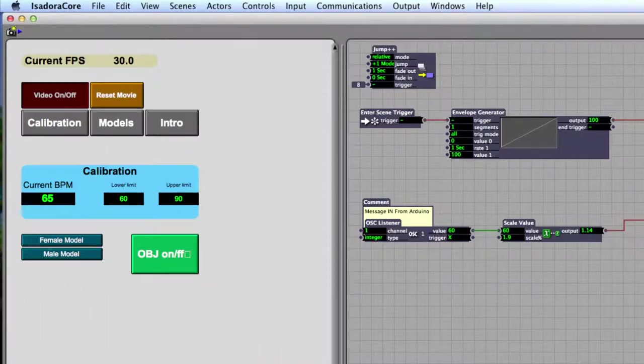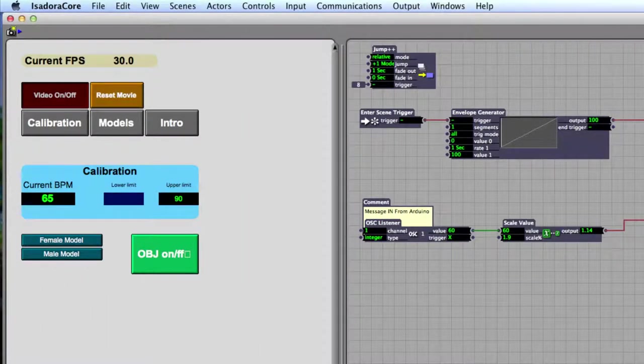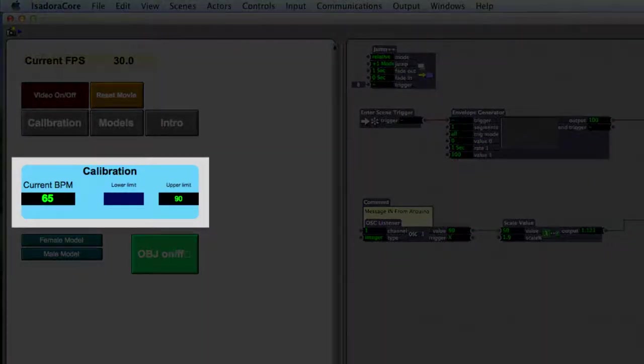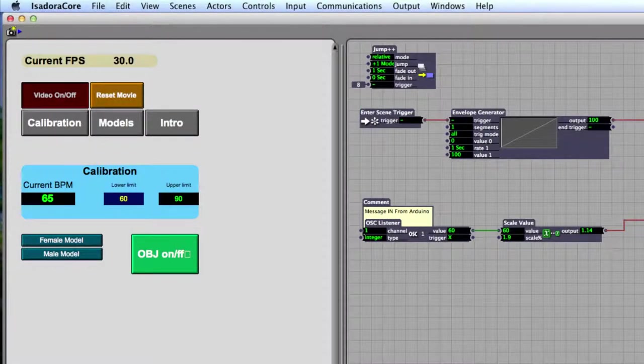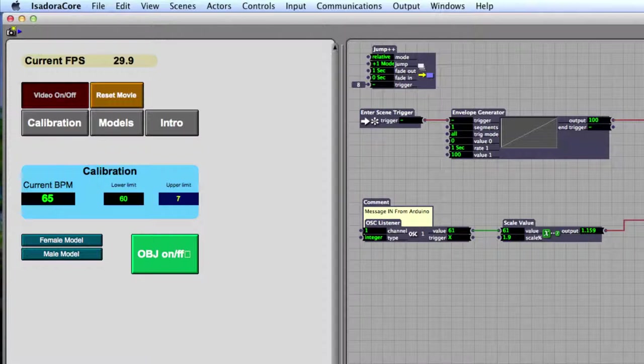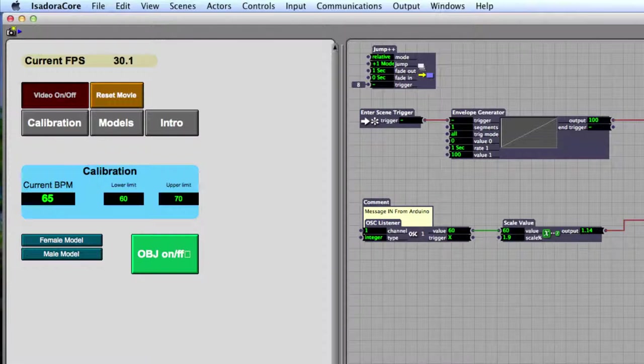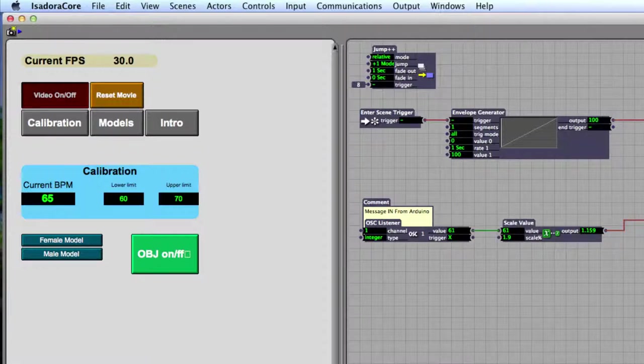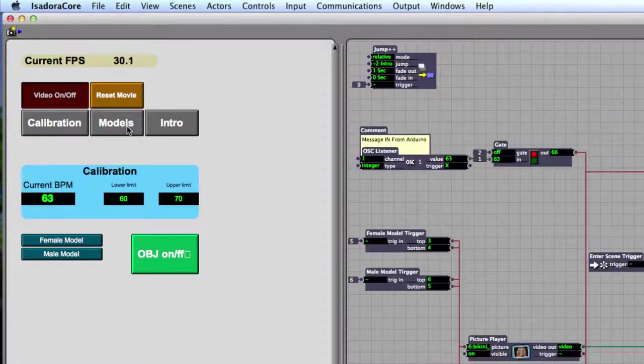This gives me an opportunity to come over here in this calibration section and identify what a kind of baseline heart rate for someone is. The lower limit that we probably want to aim for is somewhere around where the person's resting heart rate is. I'm going to make this value 60, and I'm going to make the upper limit here something more like 70. Now that I've got these values calibrated, I'm going to jump into the next scene, which is the models.